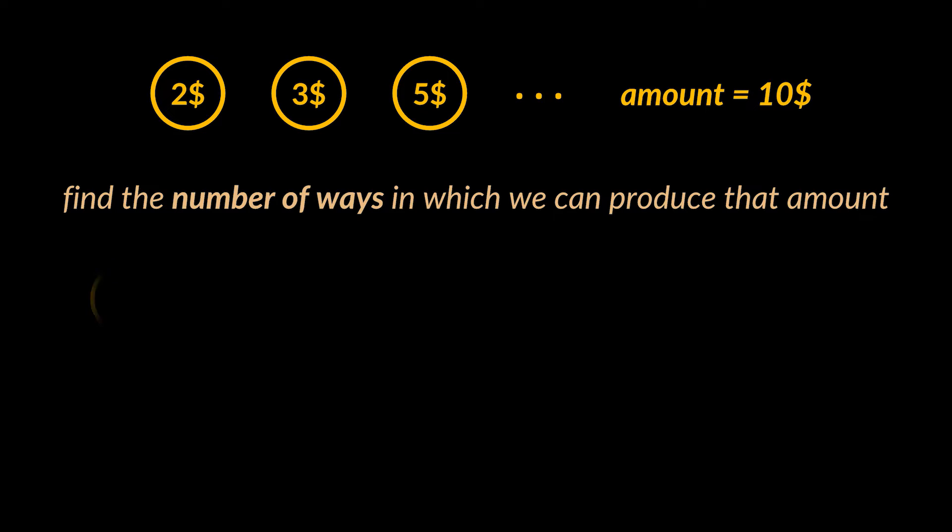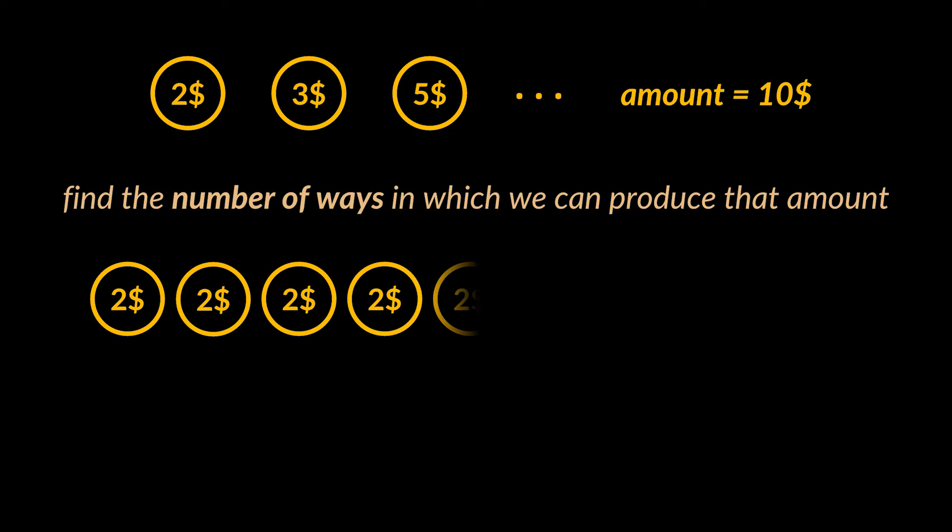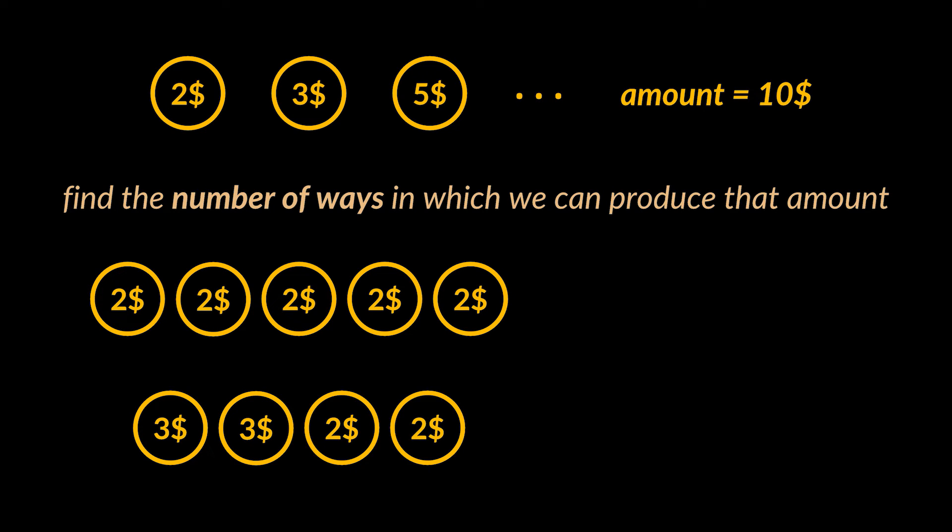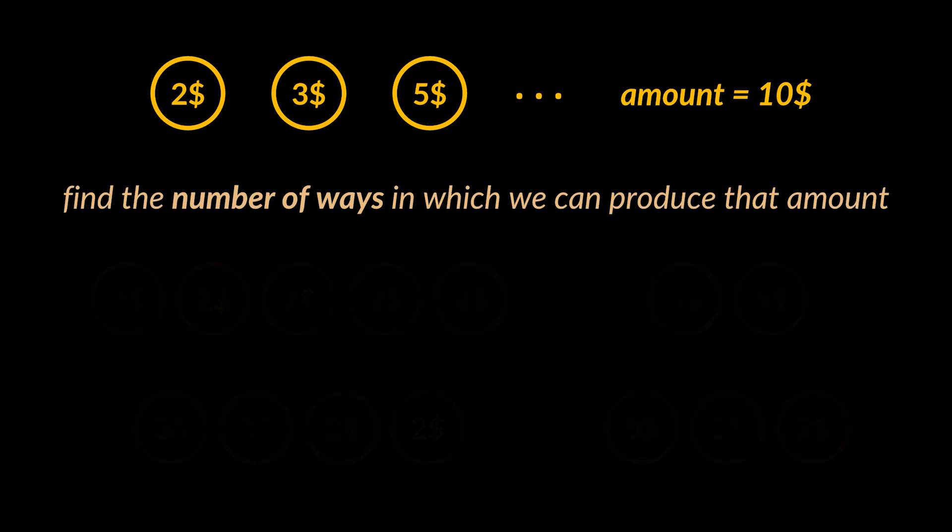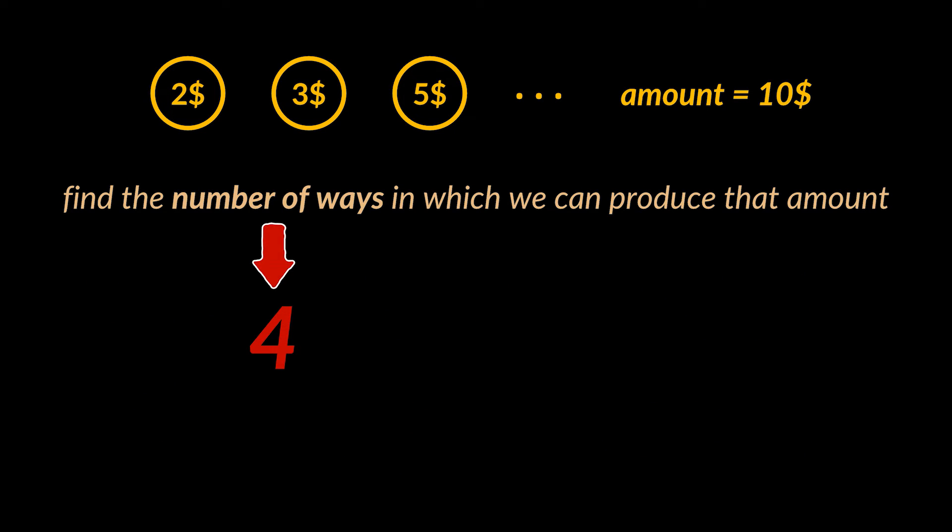Remember, we can use as many two dollar coins as we want, same for three and five dollar coins. Now to generate that amount, we can use five two dollar coins, or two three dollar coins with two two dollar coins, or one of each of the coins, or two five dollar coins. So the total number of ways to produce that amount given these coins is four.